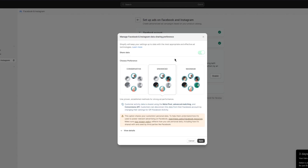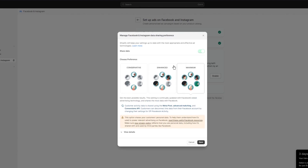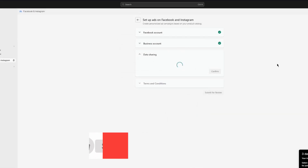Enhanced uses established methods for strong ad performance; customer activity data is shared using the Meta Pixel, advanced matching, and the Conversions API. With Maximum, you get the best possible results using Facebook's latest advertising technology, sharing the most data. I'm going to go ahead with Maximum for myself.